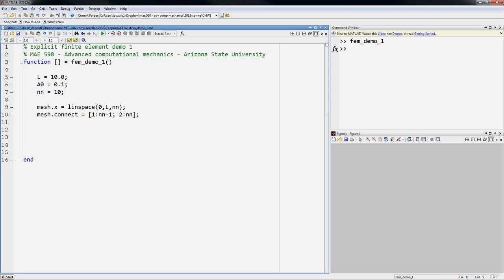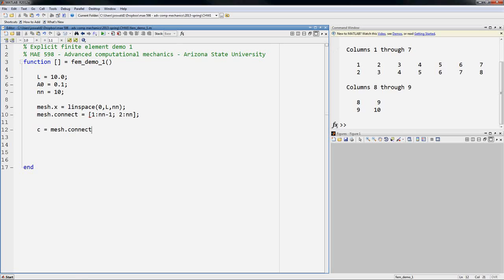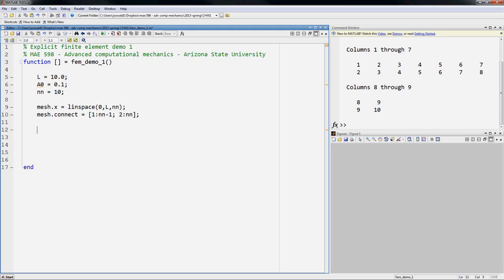Now I'm going to just show you, I'm just going to output mesh.connect, and as you can see over here we have the first column is one, two, next is two, three, and so on. So each column gives the element nodes, and the reason why we do that is it makes it very easy then to do element loops.